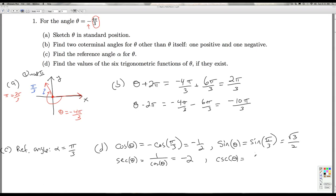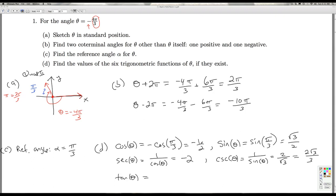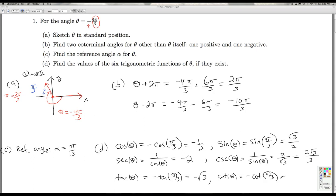The cosecant of theta, using the reciprocal identity, is 1 over sine theta. Taking the reciprocal of square root 3 over 2 gives 2 over square root 3, which rationalizes to 2 square root 3 over 3. For the tangent of theta, since sine is positive and cosine is negative, the tangent is negative tangent of pi over 3, which is negative square root 3. And the cotangent of theta is similarly negative cotangent of pi over 3, or taking cosine divided by sine gives negative square root 3 over 3. That wraps up number 1.